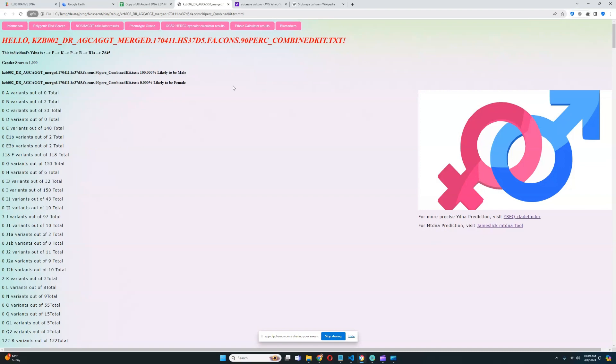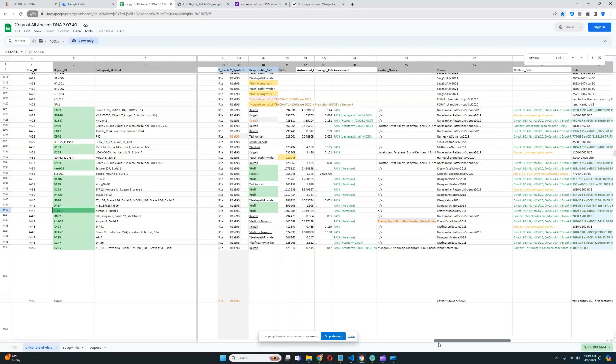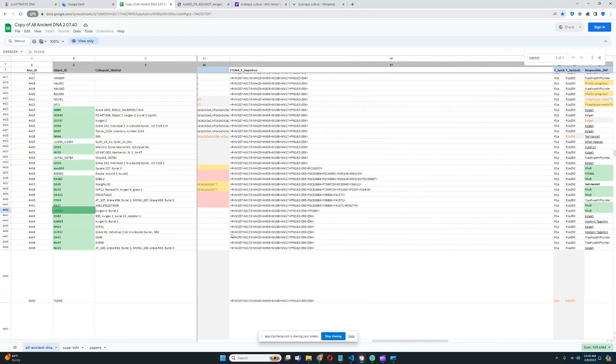First, we're going to start with the haplogroup. His Y-DNA is R1A, Z645. I can actually find out a more precise subclade here. Let's find the precise subclade. It's R1A, Z93.